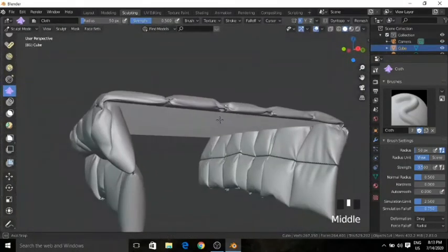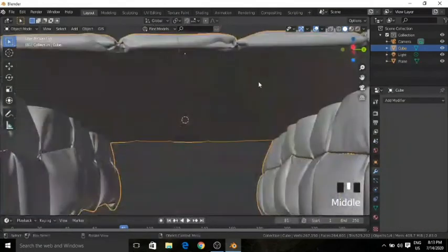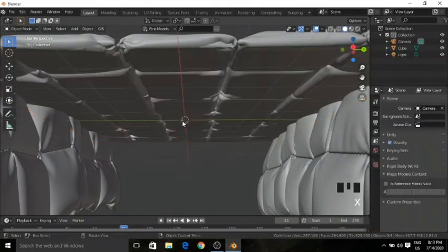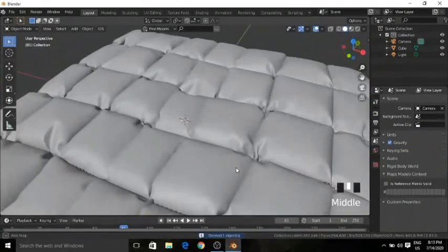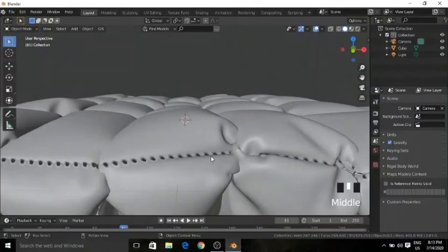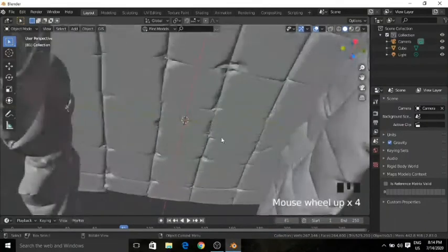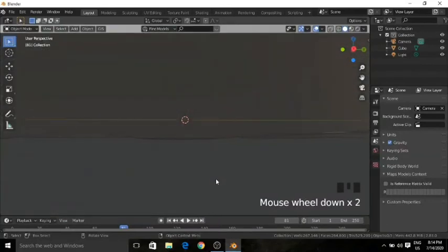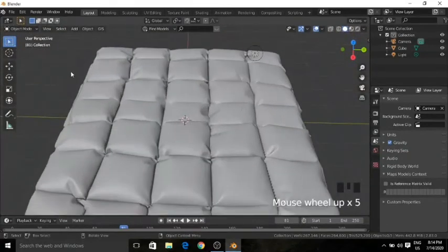Now you can see that we have made our padded bedsheet. I will delete the plane. You can see that there are also stitches for this, as a normal padded bedsheet has. That's it for today. In my other videos I will show you how to make some pillows and make a cool looking bed. So that's it for today.